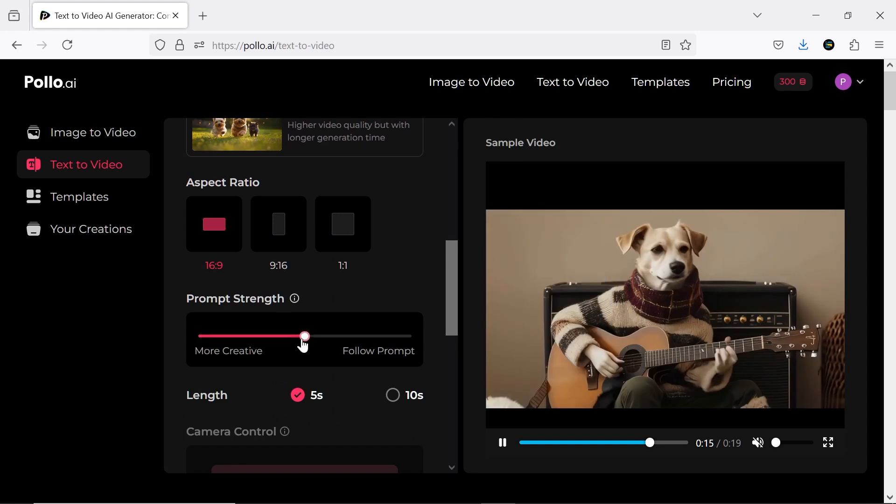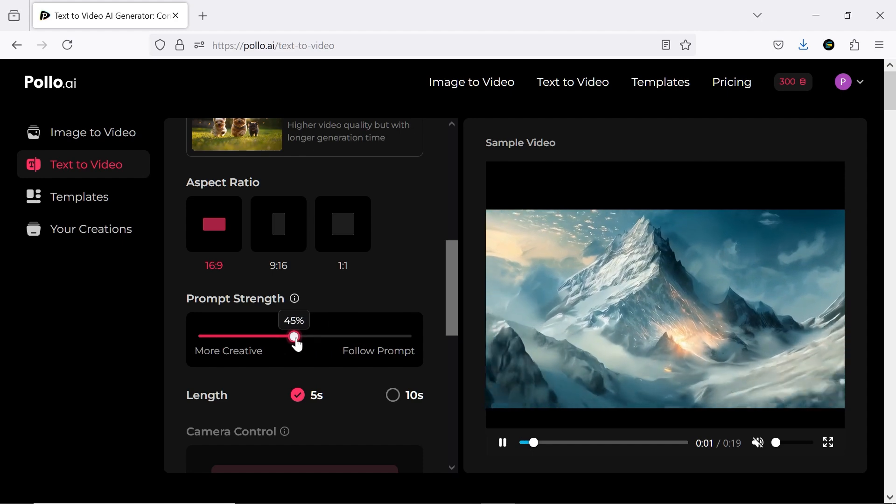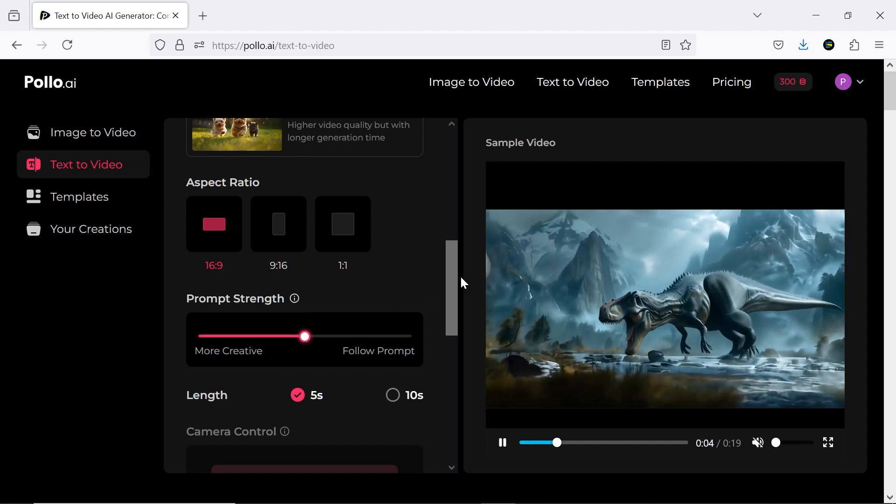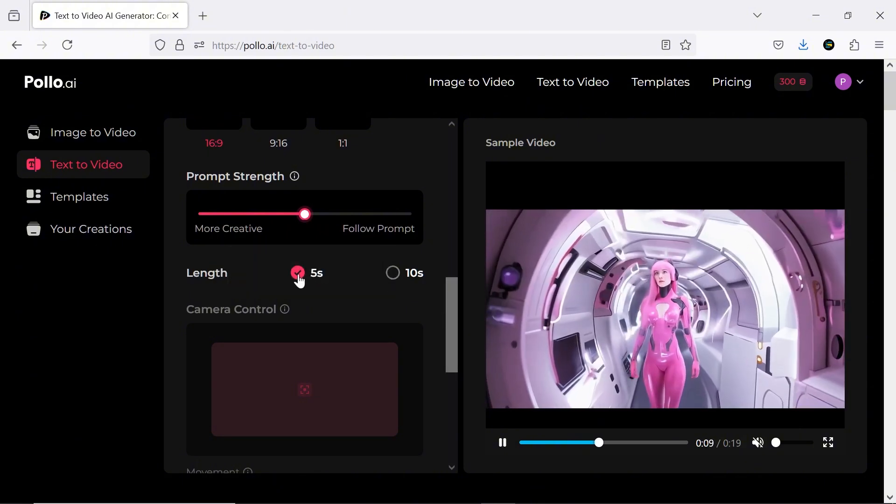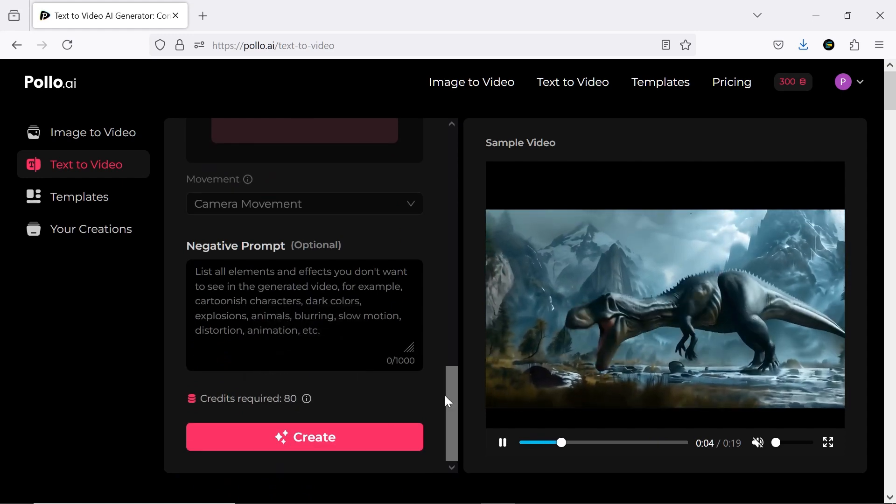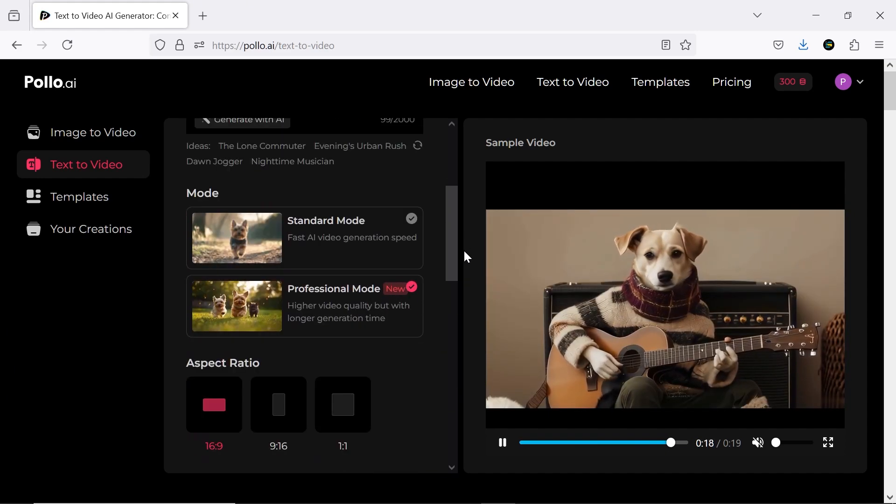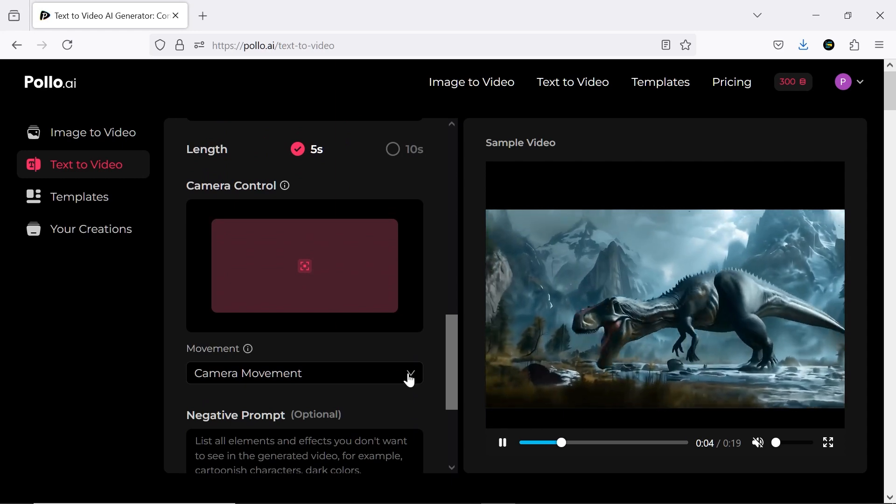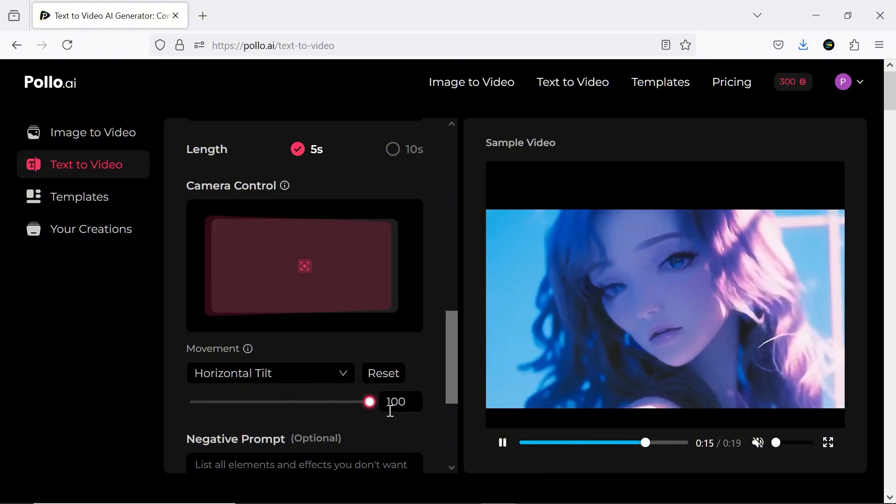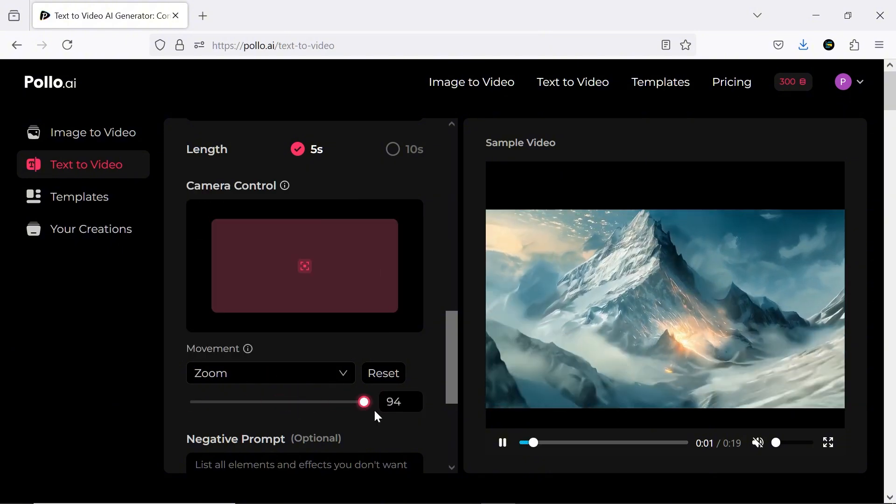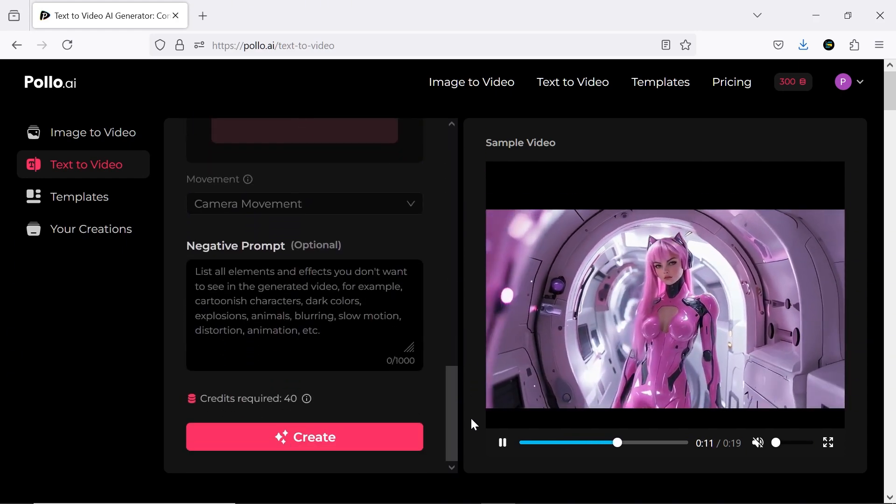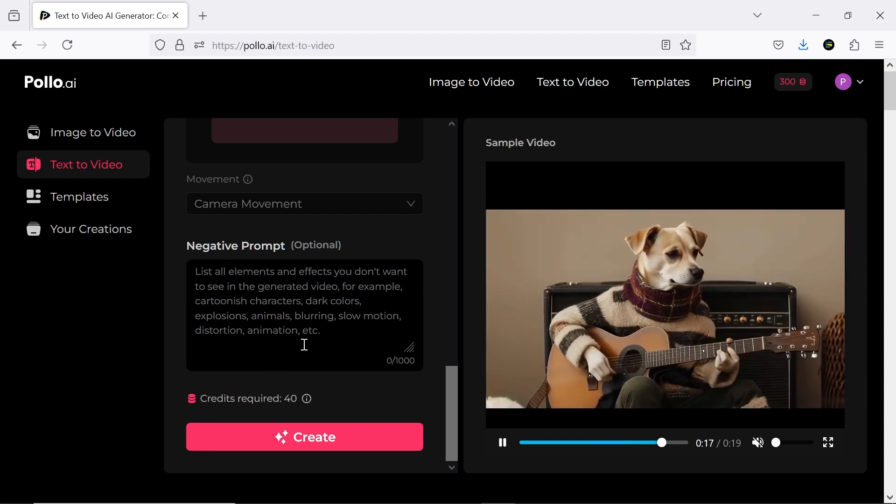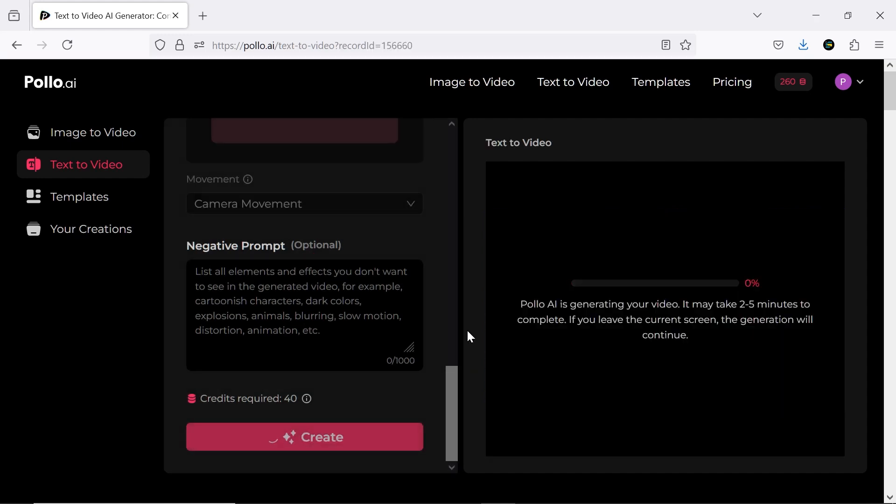In the next step, you can choose an appropriate aspect ratio from three options. You can also adjust the impact strength of the prompt to control the AI's creativity. I can set the video duration to up to 10 seconds, but note that longer clips consume more credits. The camera control option is available in standard mode, but it's disabled in professional mode. Finally, you can provide a negative prompt to refine the output. I'll leave this blank and click create. The estimated generation time is two to five minutes, but in my experience, it's usually faster.